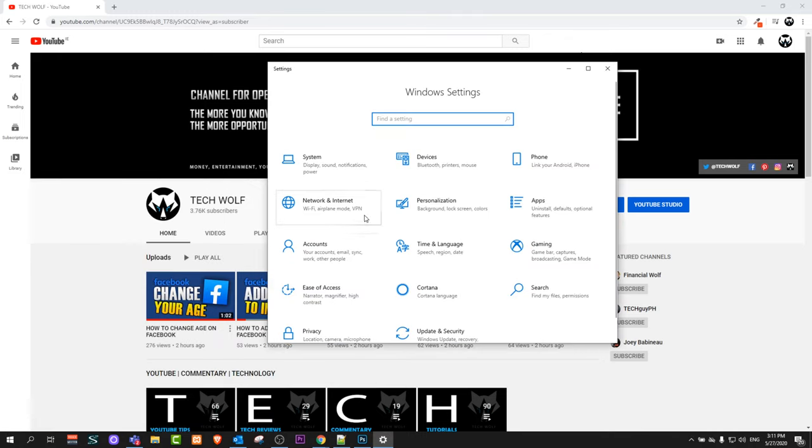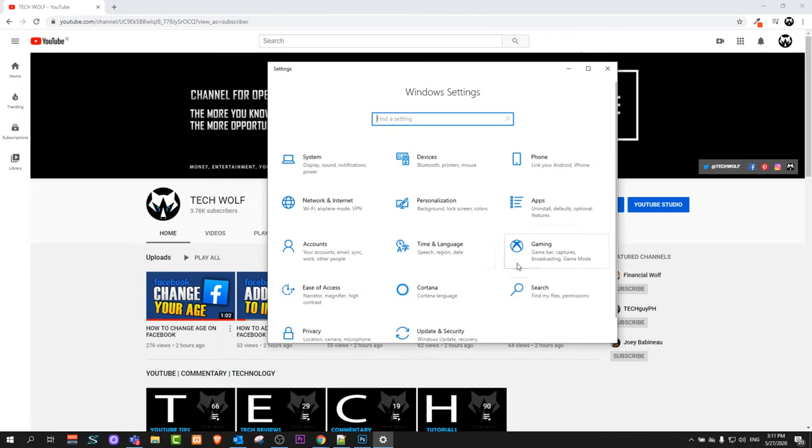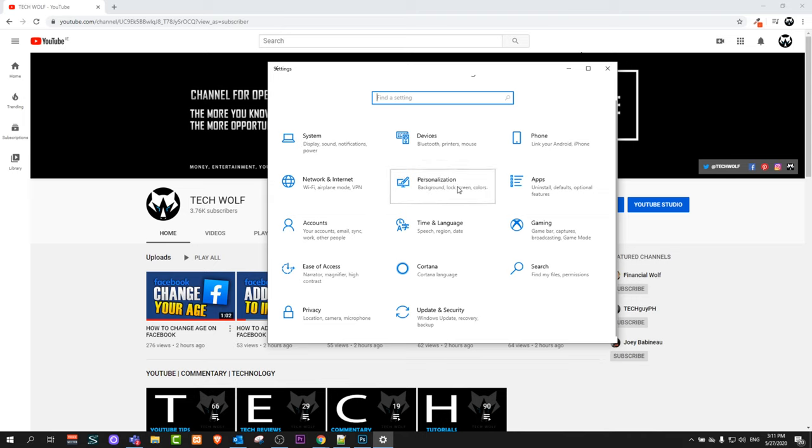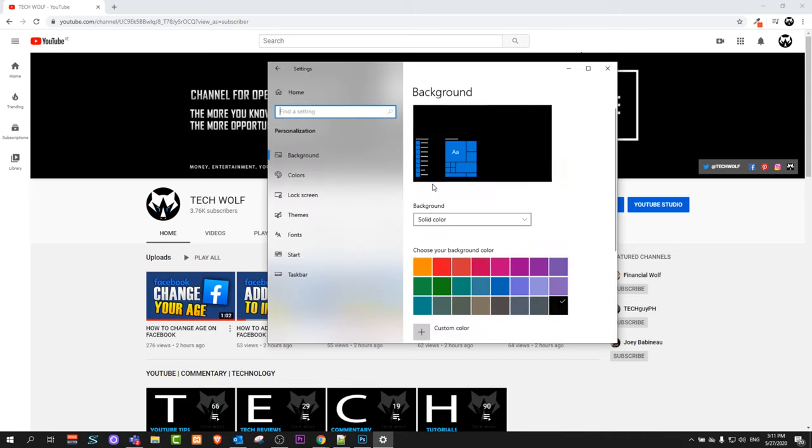Once Settings opens up, find Personalization. As you can see, this tab has Personalization, Background, Colors, and so on and so forth.